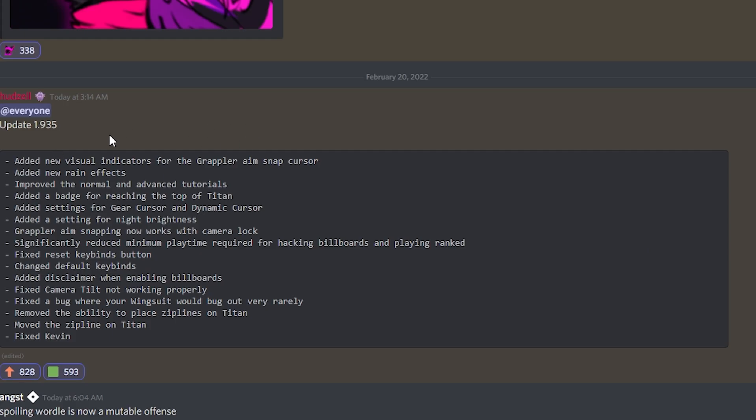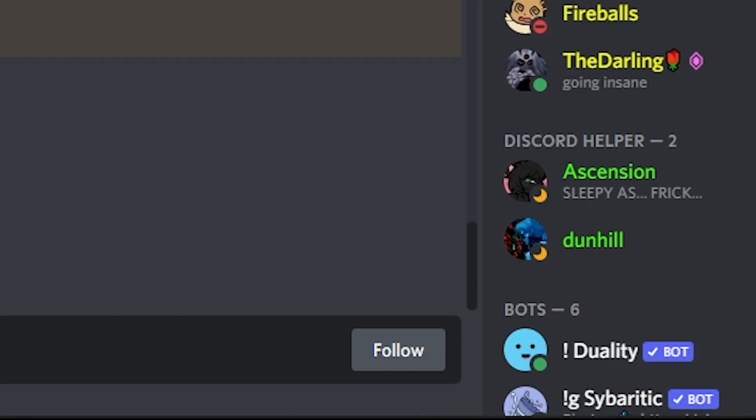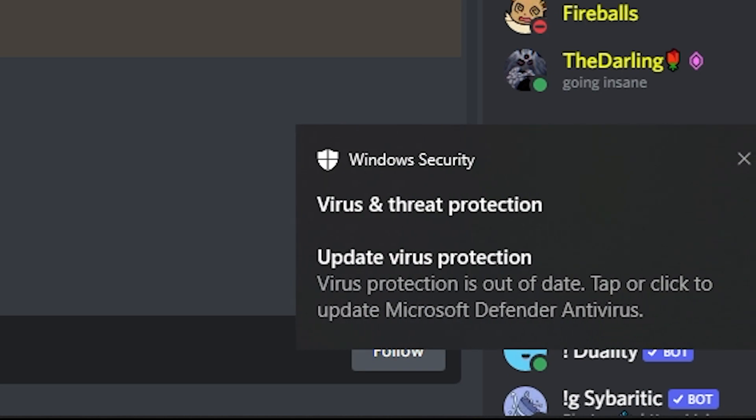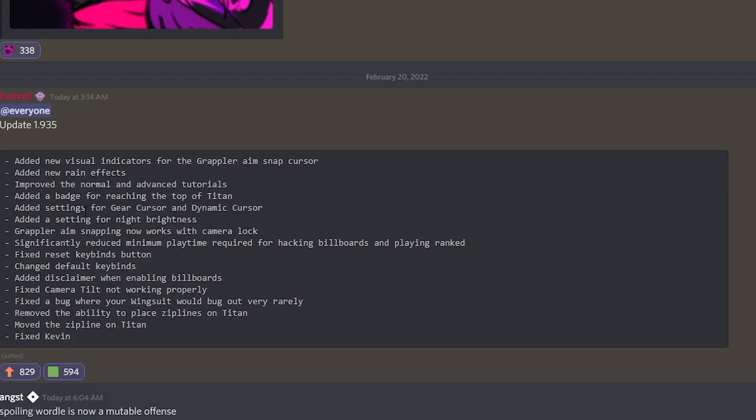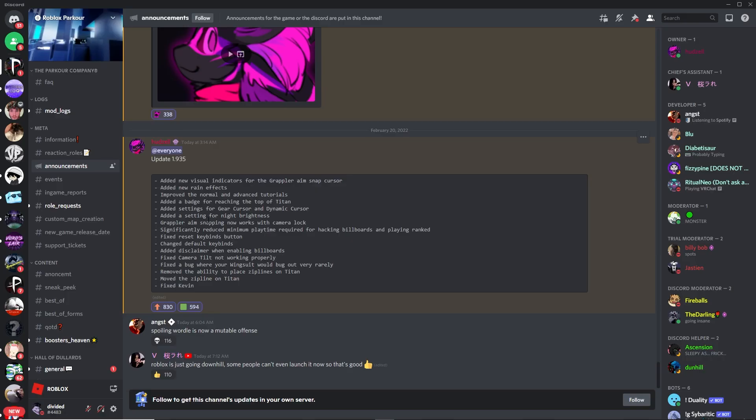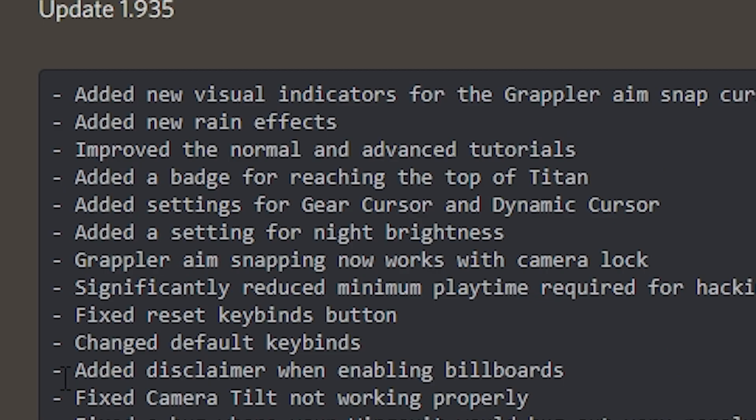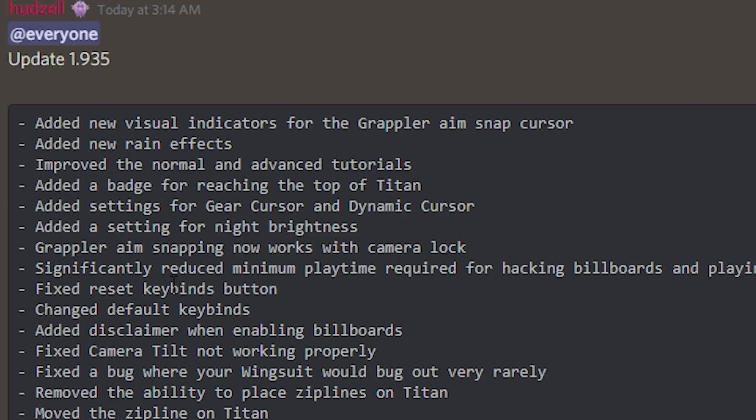Added new visual indicators for the grappler aim cursor, so that's basically the new little cursor for grappler so it gets bigger every time. Added new rain effects, improved normal and advanced tutorials. Added a badge for reaching the top of Titan. Oh, let's go, I need to go do that quick. Added a setting for gear cursor, setting for night brightness. Grappler aim snapping now works with camera lock. Significantly reduced minimum playtime for hacking billboards and playing ranked.